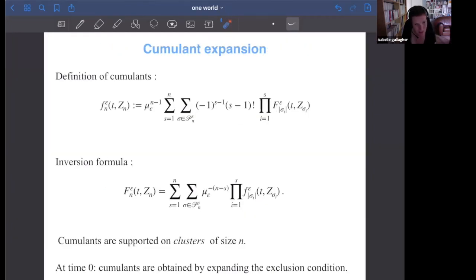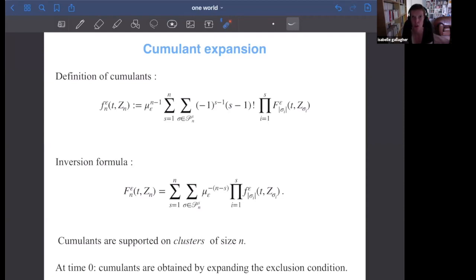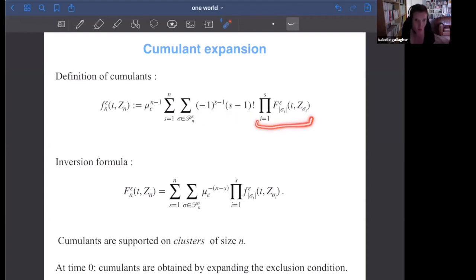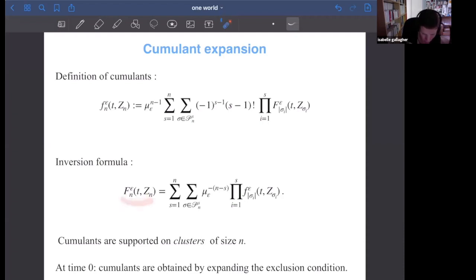What are cumulants? Essentially, looking at the exclusion at time zero: all particles are far from each other. Two particles far away equals one minus two being close. Three particles far away equals one minus two being close plus three being close. With combinatorial factors from the symmetry of particle labels, cumulants measure how close particles are to each other. The important property is that cumulants, unlike correlation functions, are supported exactly on clusters: a cumulant of order n means n particles are close to each other in some sense.